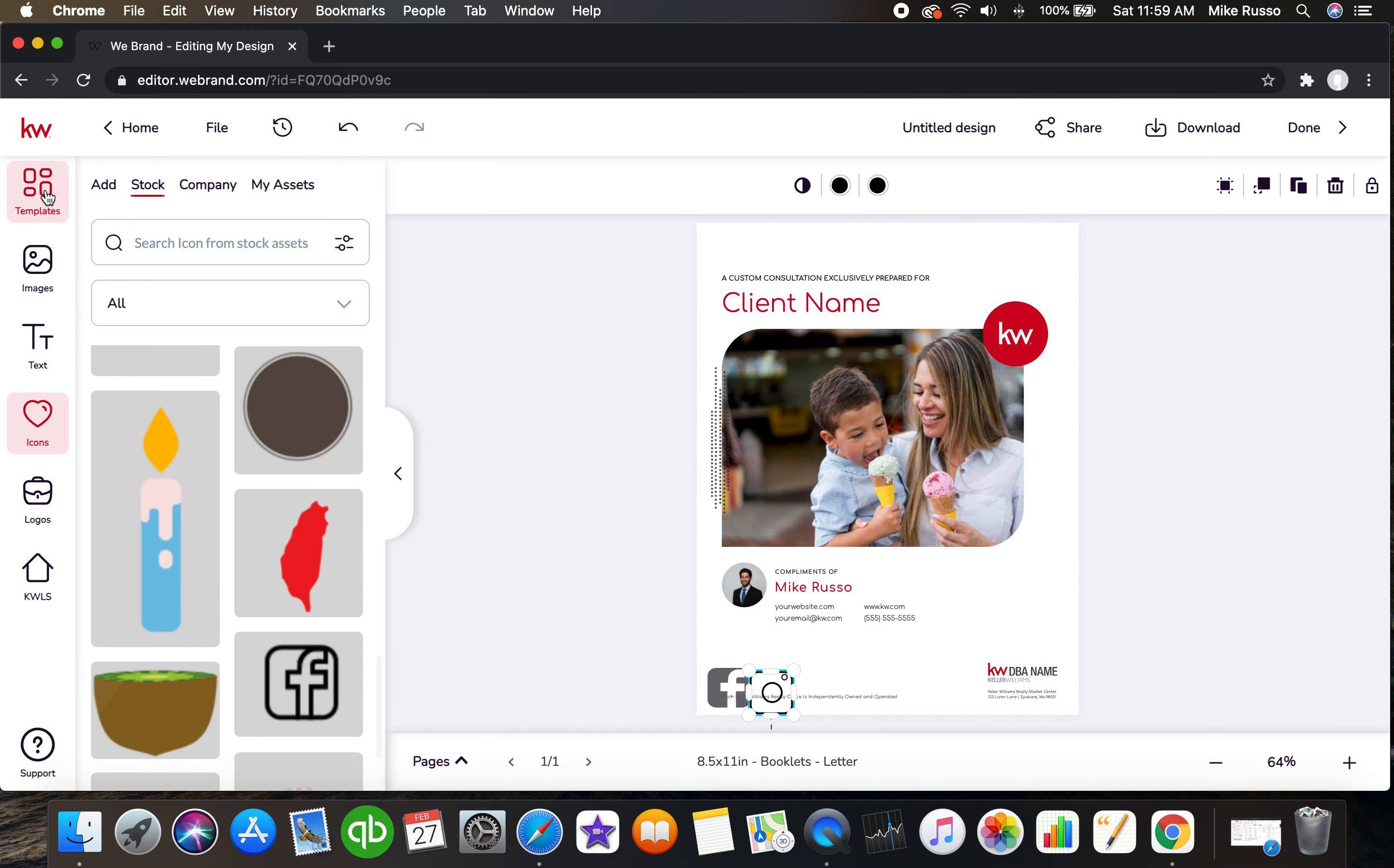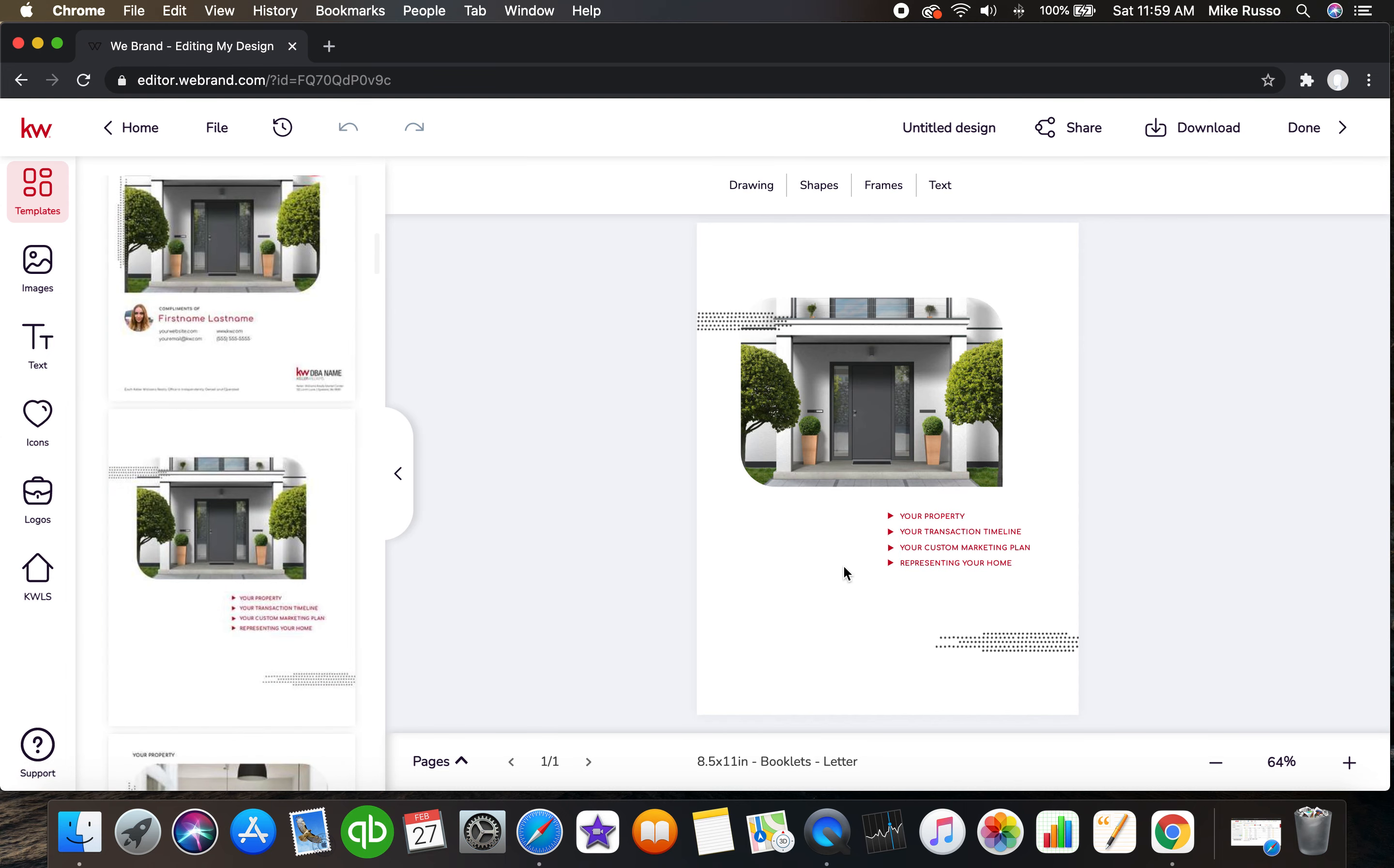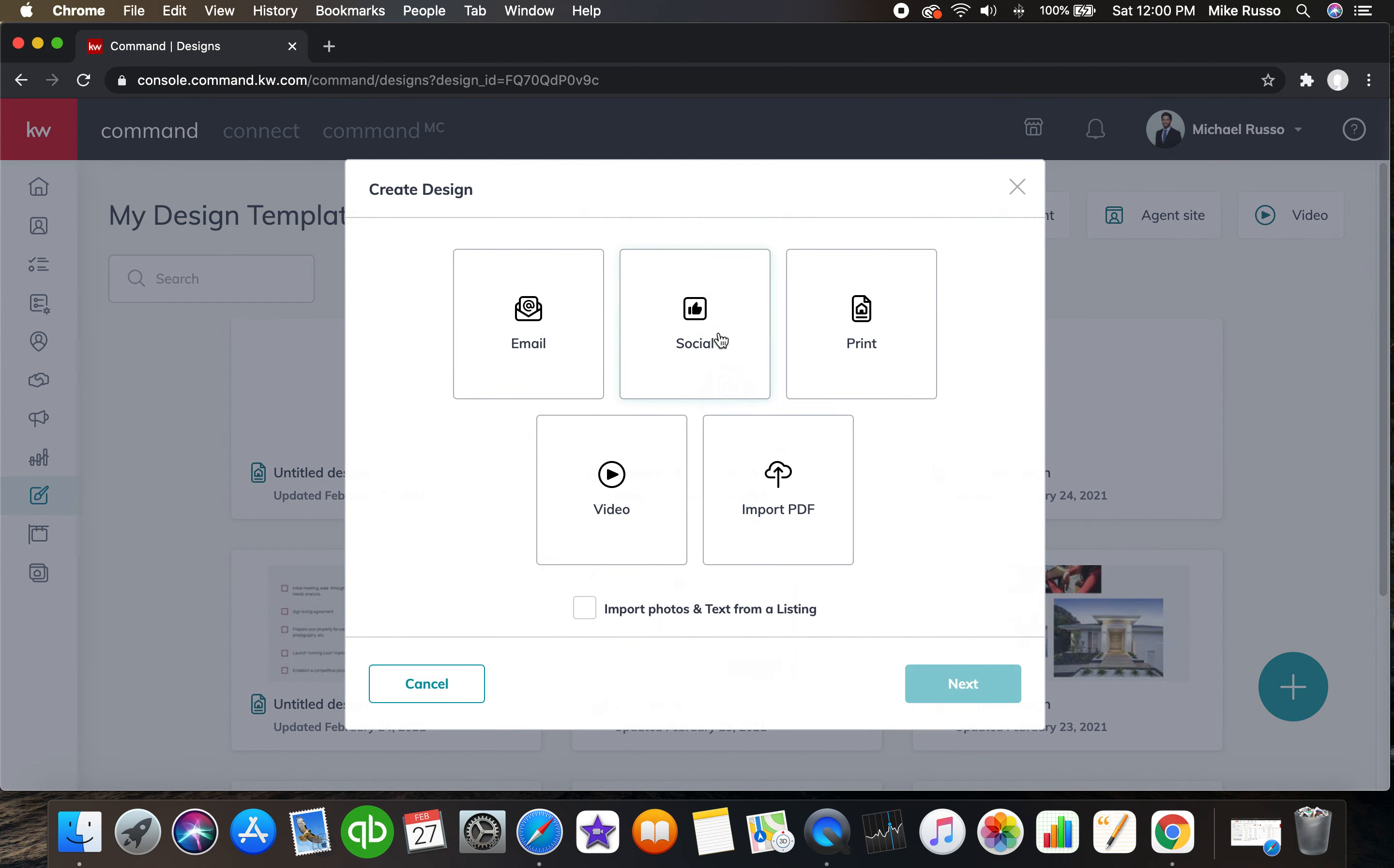And then we can go back to the template and go on to the next page, and again fully customizable, anything within designs. Give you an example of some of the other stuff that we have. Let me just pop over there. Now let's do, again, we'll do a social post this time. We're going to click on social post.